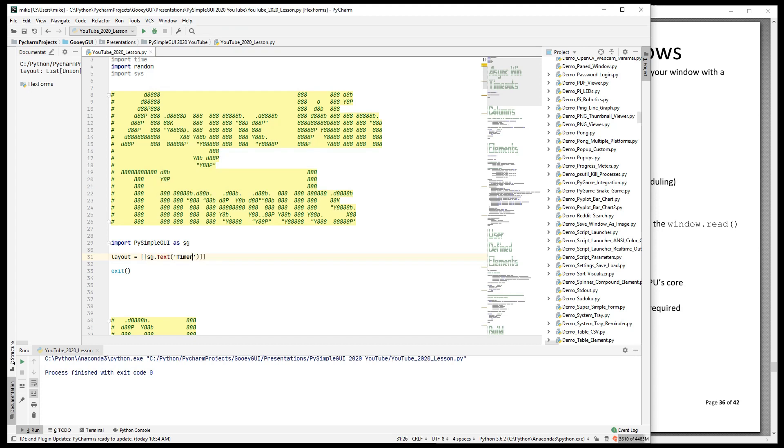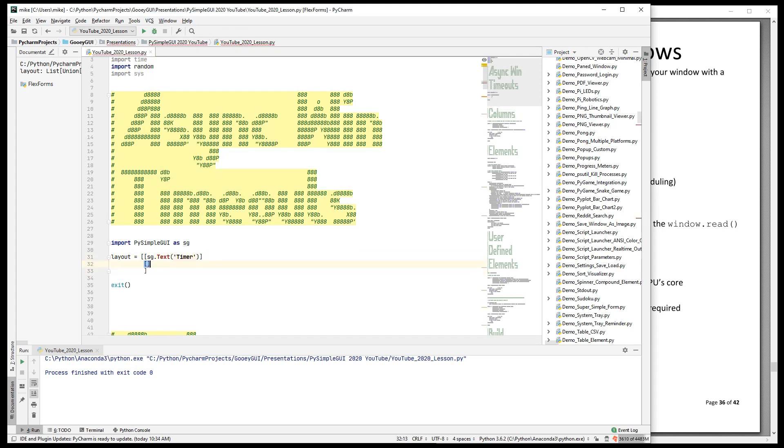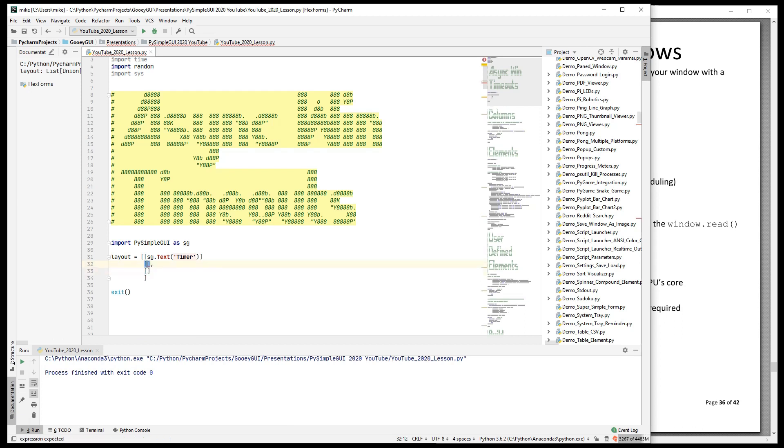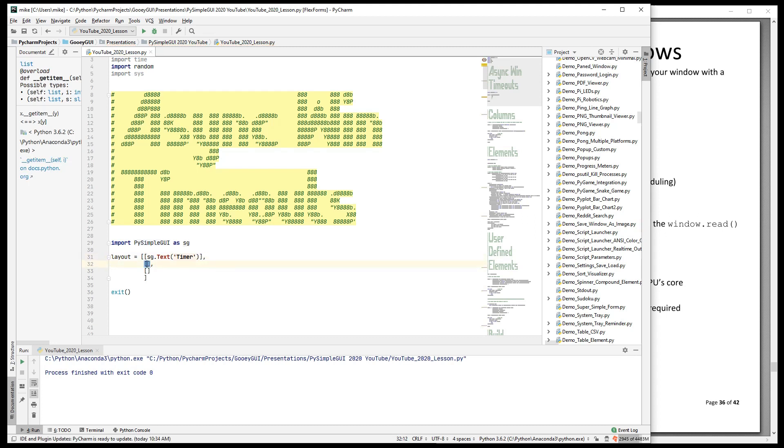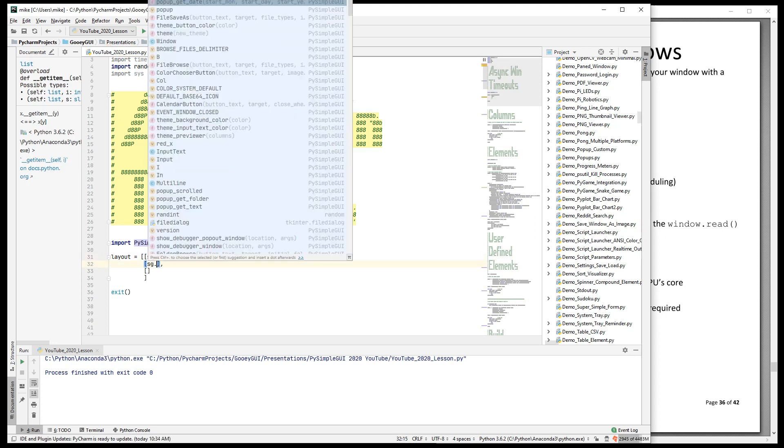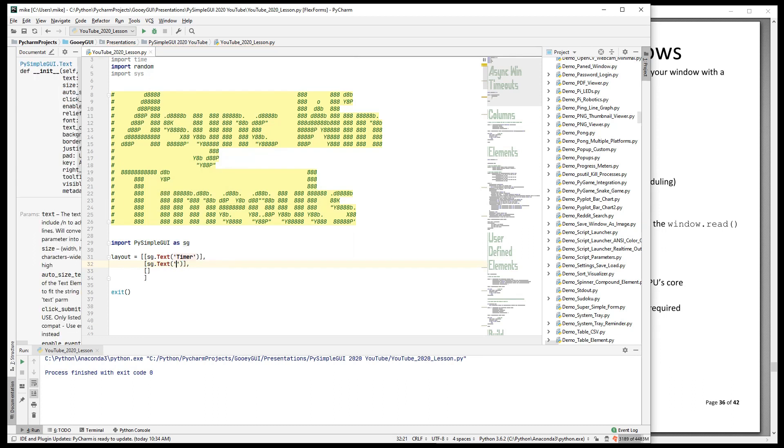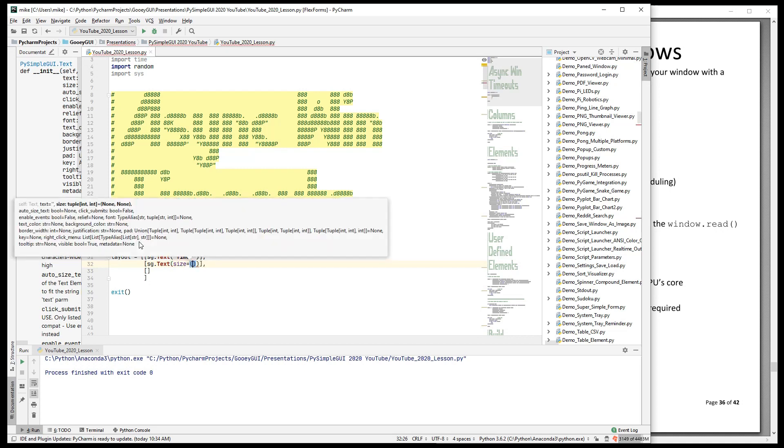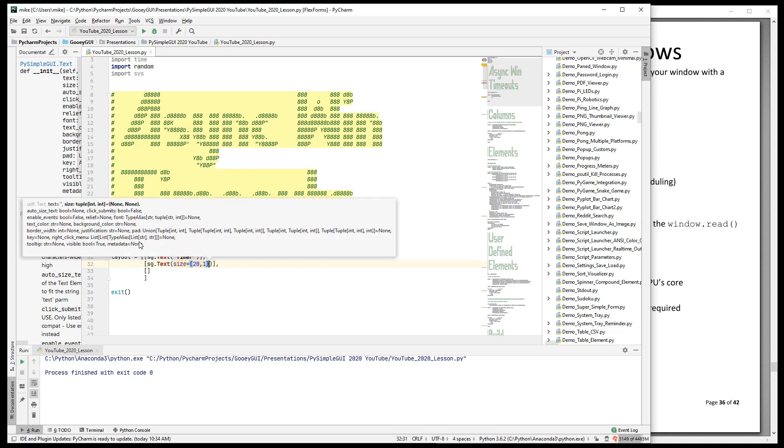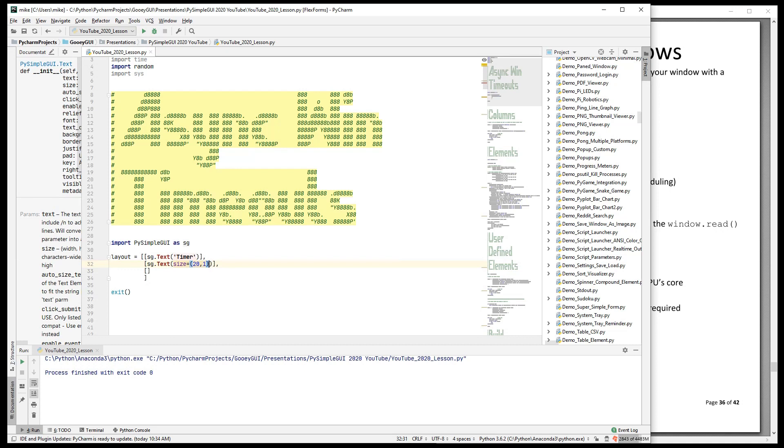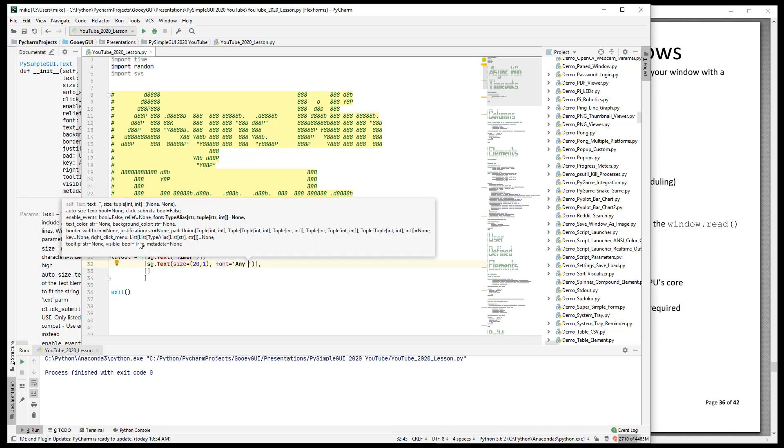This is going to be a timer, and I'm going to have three rows in it. The first row has our timer, our label. The next one is going to be the output. So the size, let's make it 20 characters, and let's make it font. I say any here, which means use the default.